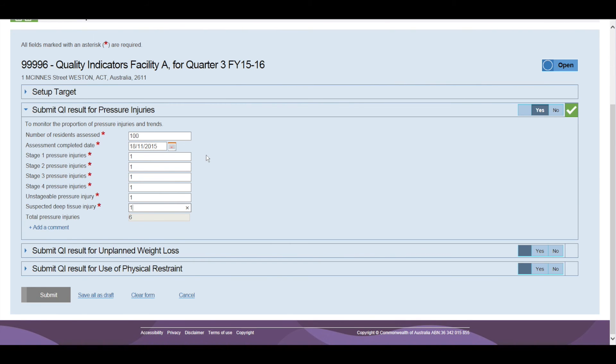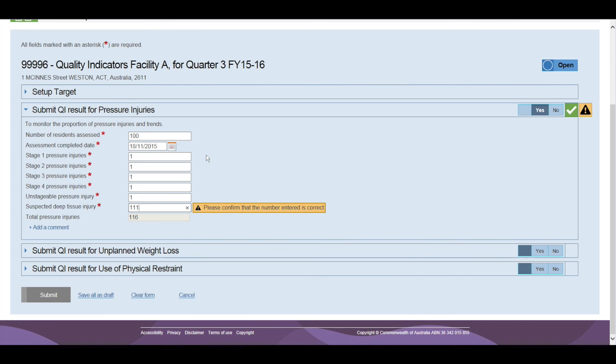If you enter a number that is very high, the Quality Indicator application may display a warning message. You should check your data to make sure you didn't mistype the number. If it is correct, then this message can be ignored.